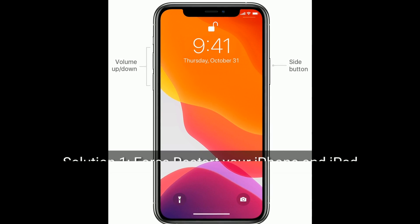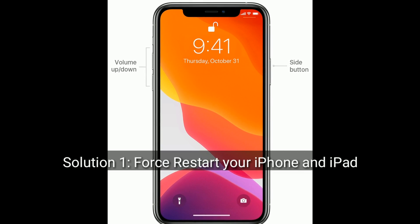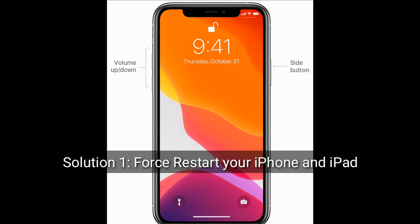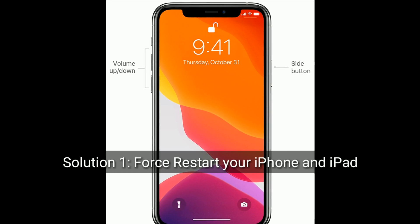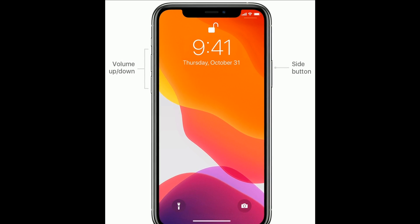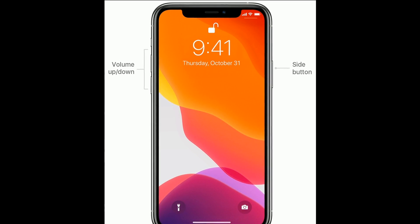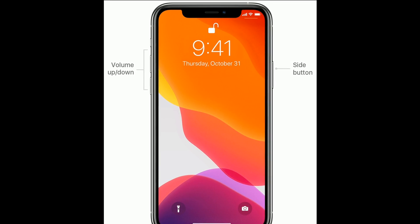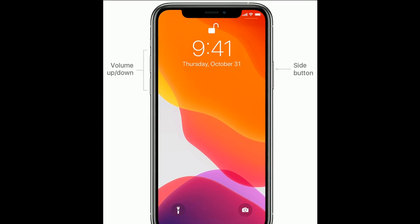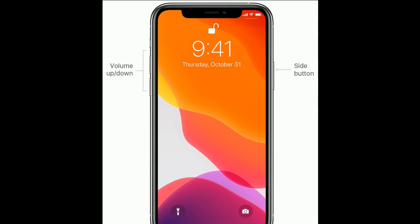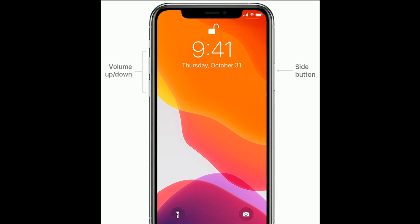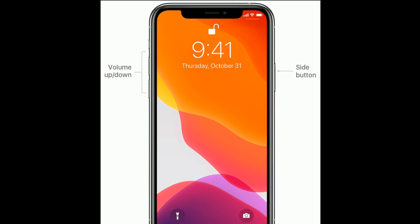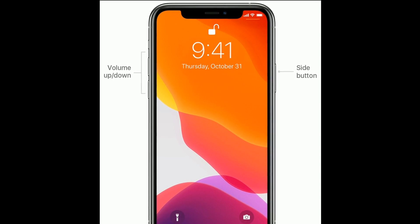Solution 1 is to restart your iPhone or iPad. If you are using iPhone 8 and later models, or iPhone SE 2nd generation, and iPad without a home button, then do the following steps to restart.